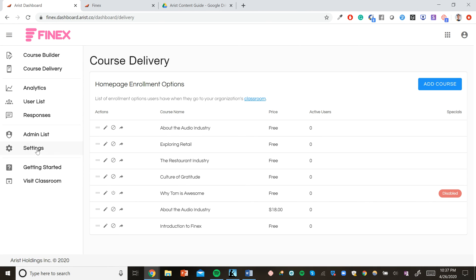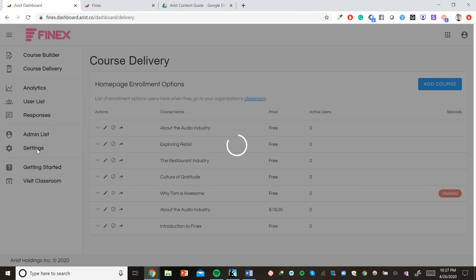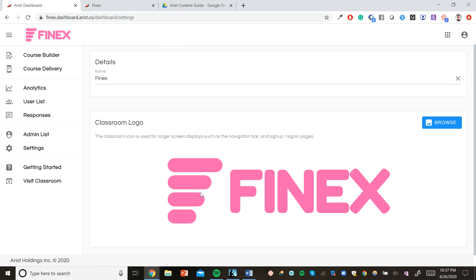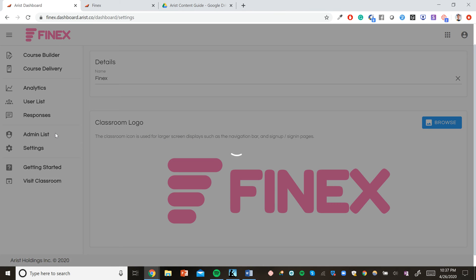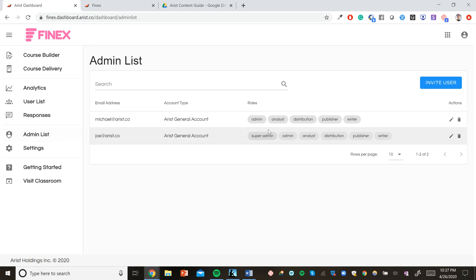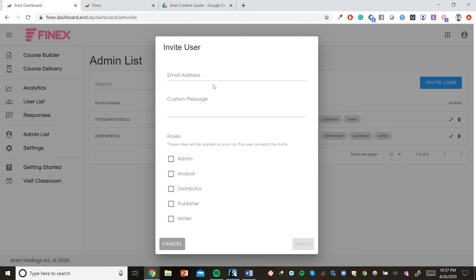Now, let's go into settings. This is where you'll be able to change the logo for your course and the name of your classroom. In the admin list, you can also invite course collaborators. So from here, you can invite anybody by their email address and mark them as an admin, which means they can add other course creators.